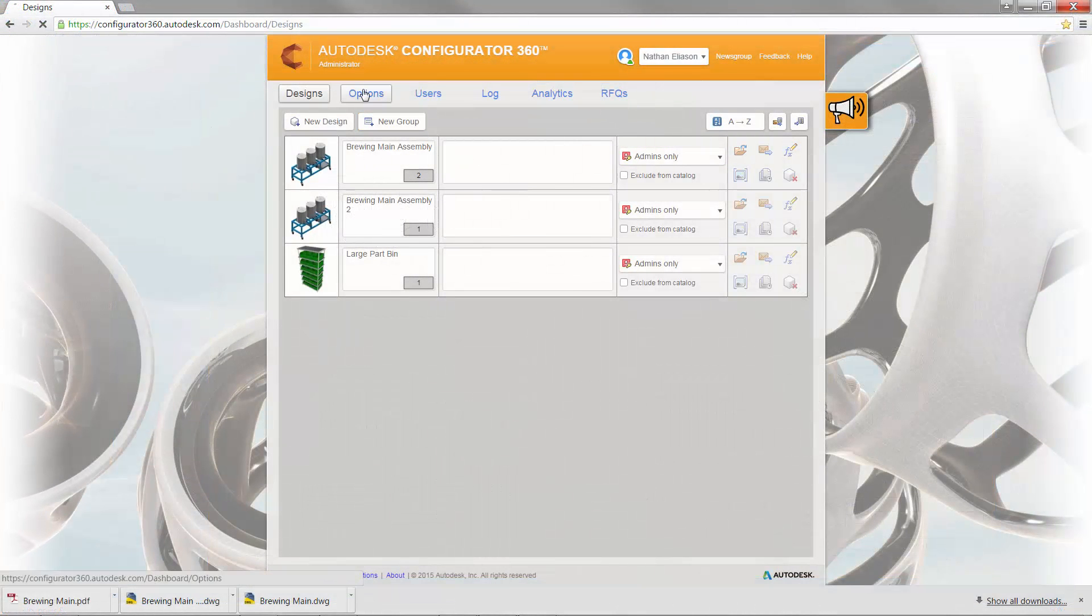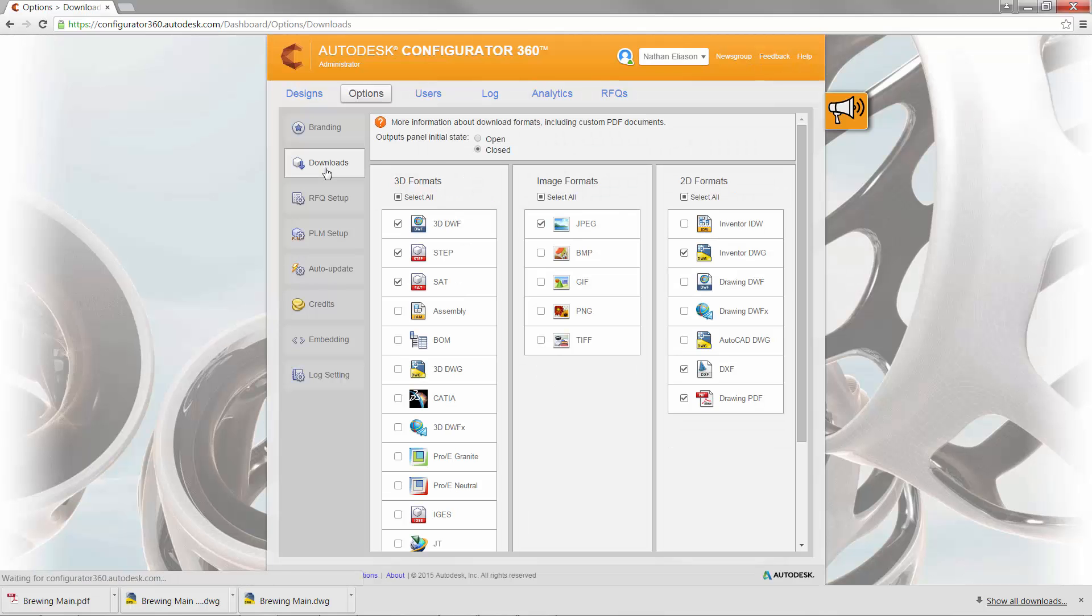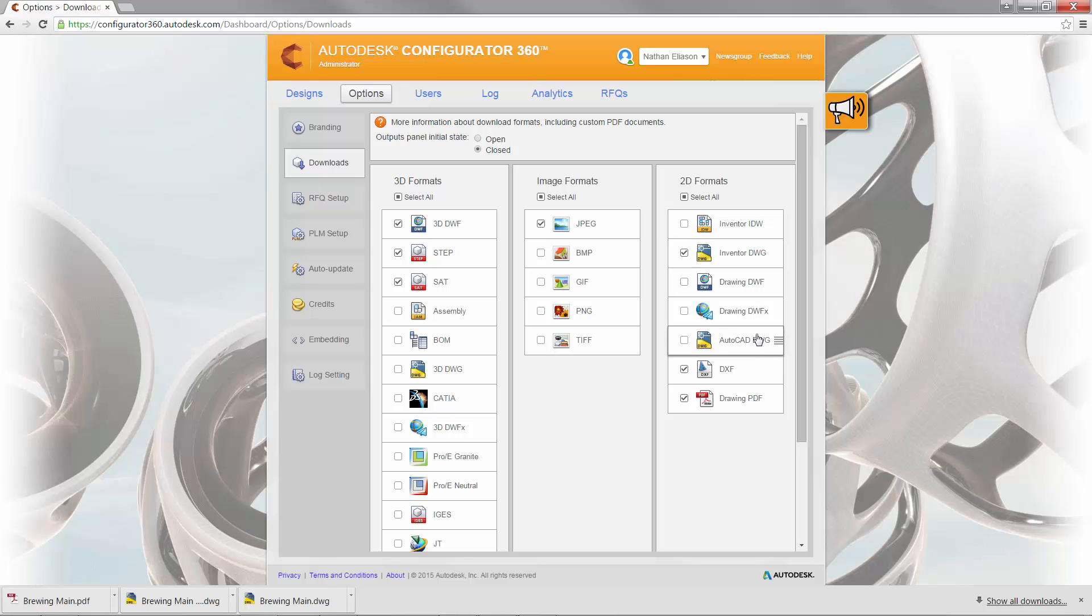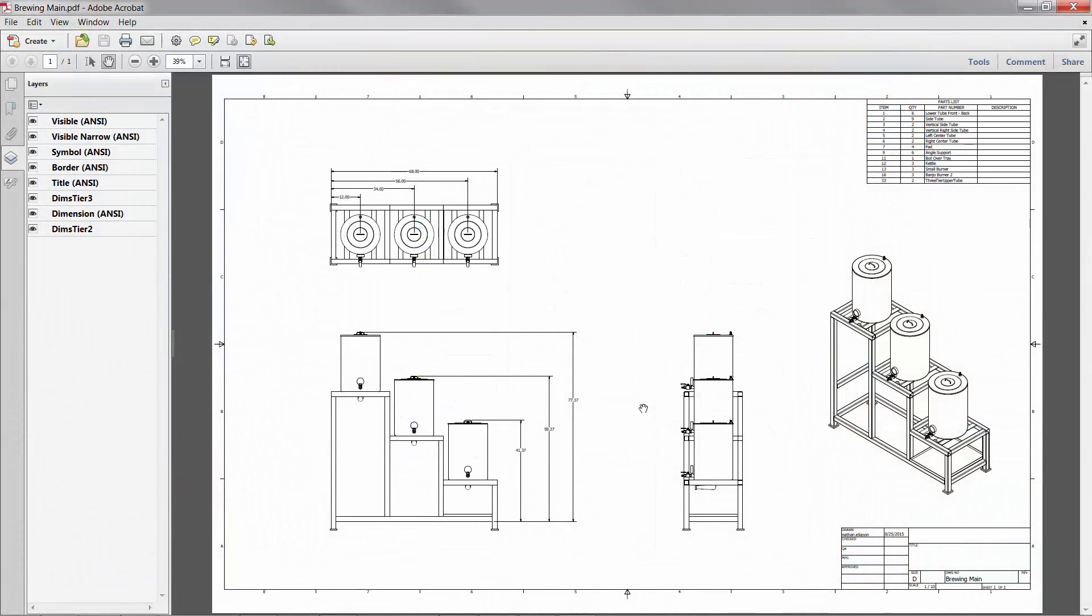In addition, you can enable several different drawing formats for your customers to download from Configurator 360, including DXF or PDF formats. This allows your customer to choose the best format for their use.